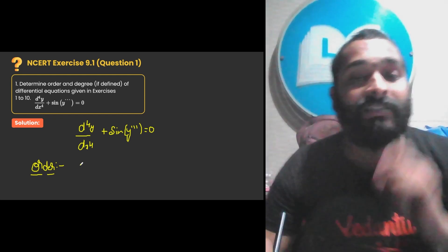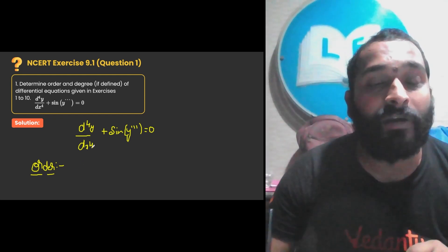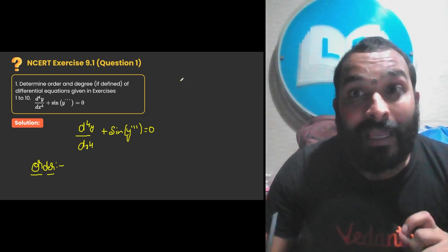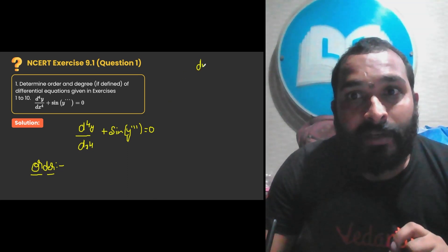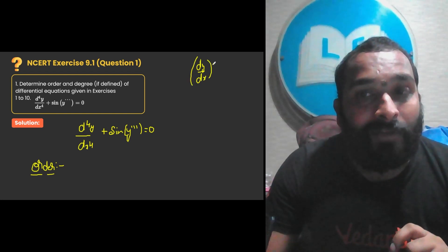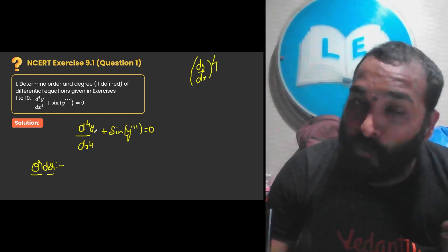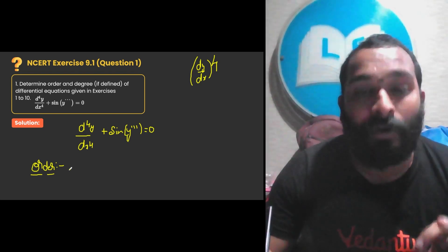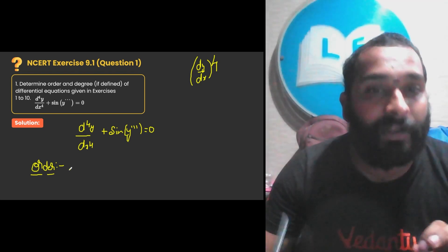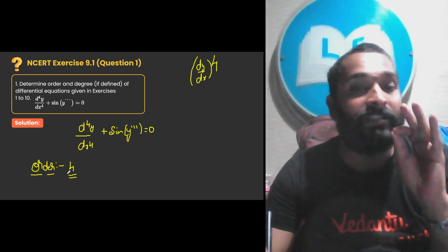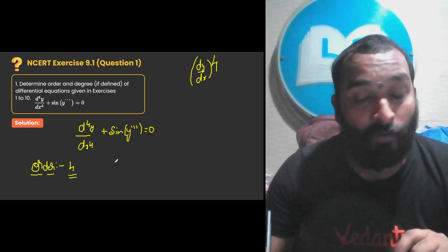If you want to see what is the highest derivative present here, it is d to the power 4 by dx to the power 4. If it was dy/dx whole to the power 4, that would not be the highest derivative. Since it is d⁴y/dx⁴, it is a fourth derivative of y. So what is your order? Order is the highest derivative — that is the fourth order, it is 4.